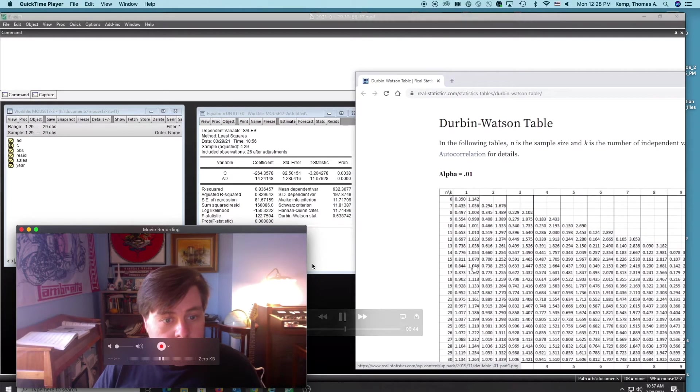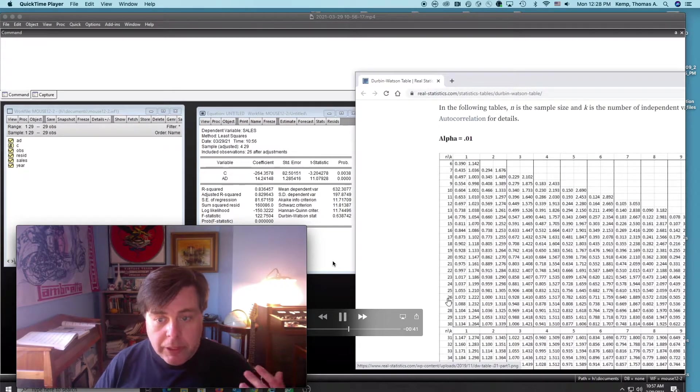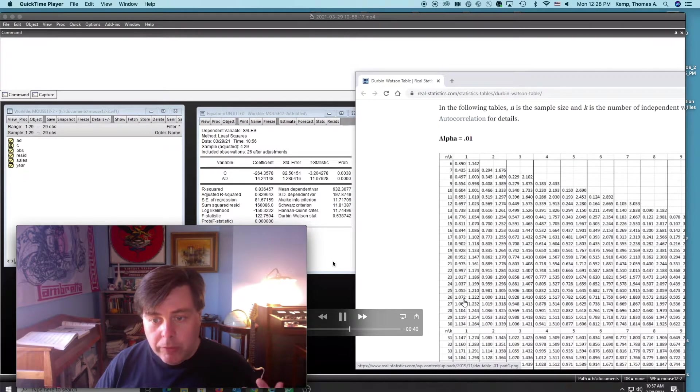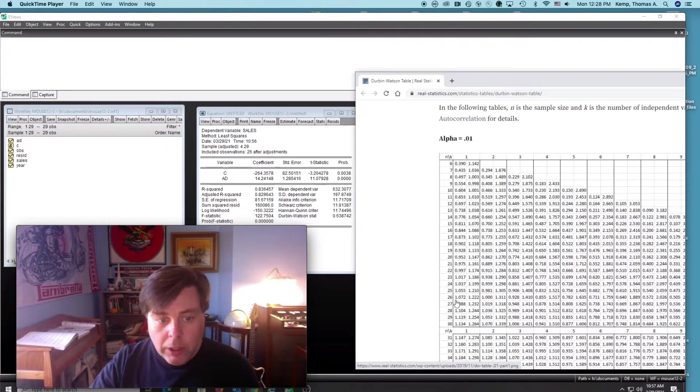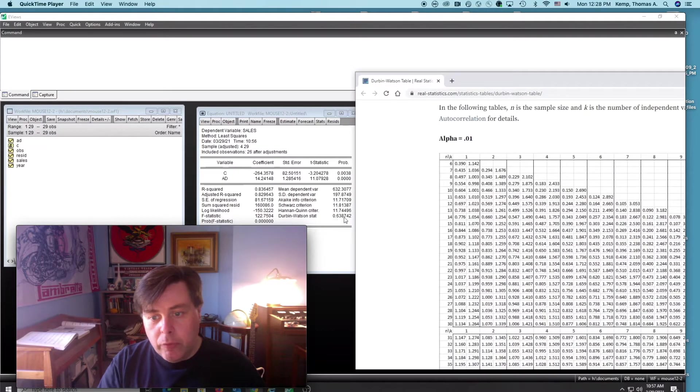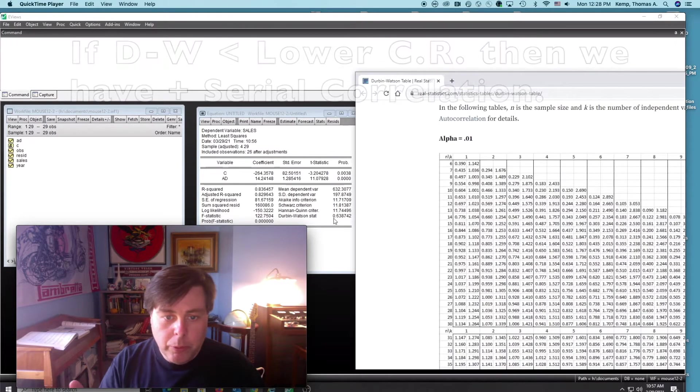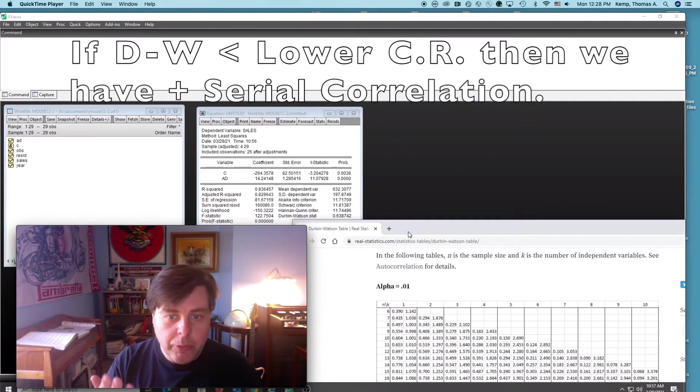In this case we have 26 observations and one variable, so we go down to 26 and 1. We got our lower value of 1.07 and our upper value of 1.22. Our Durbin-Watson is 0.63, so